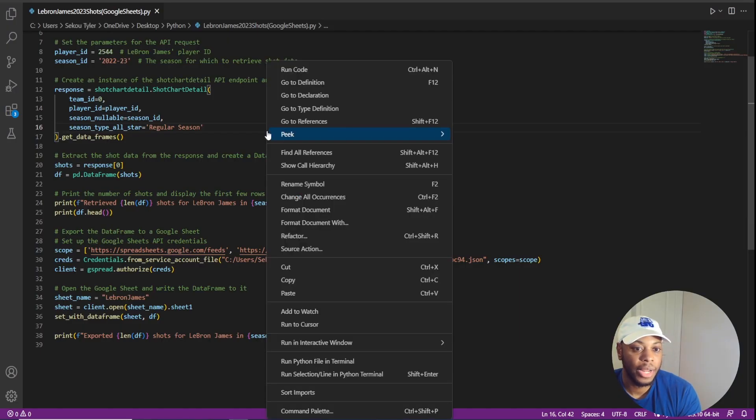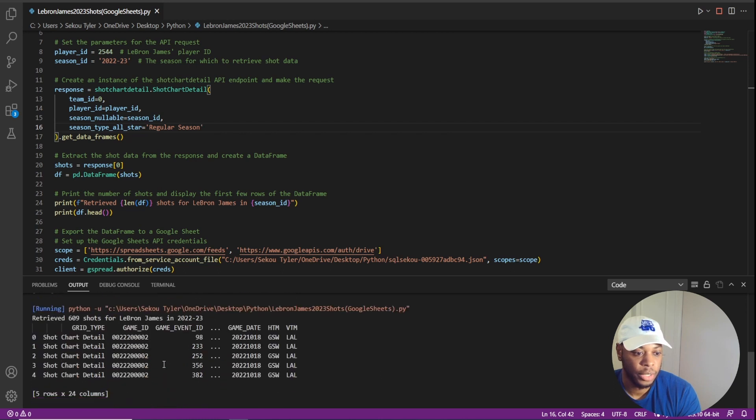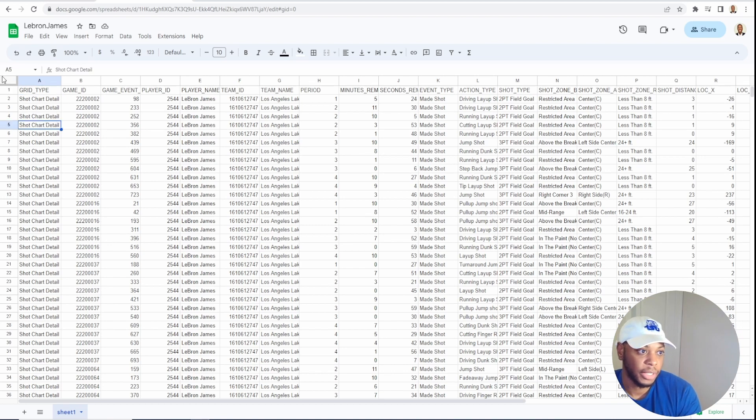We see that the data has been deleted. And then if I come in here and actually just run the code, we'll see that it actually is running and that we're bringing back results. We see it's done. And if we go back into Google Sheets, we see that it's completed.